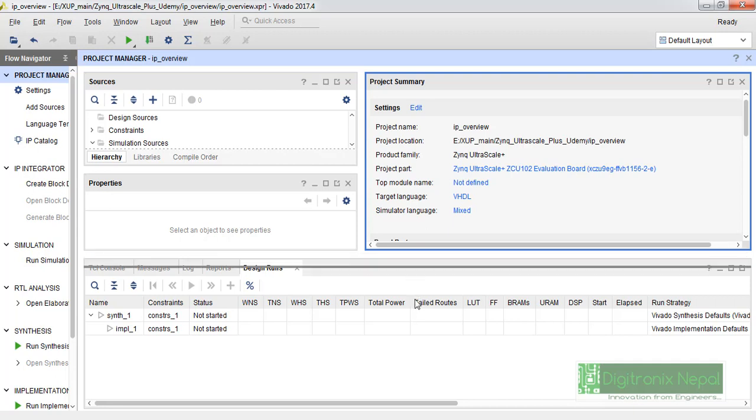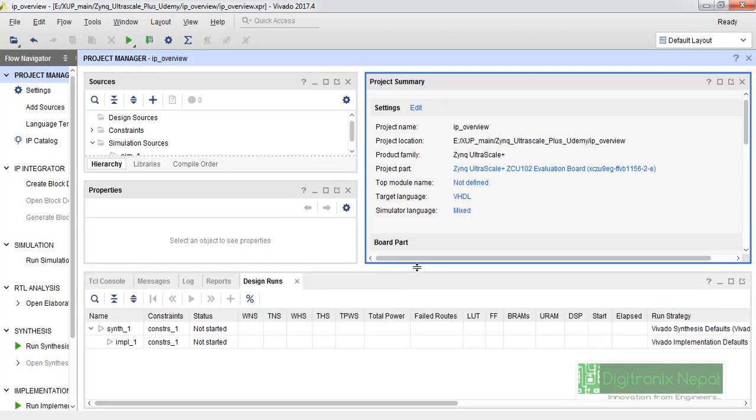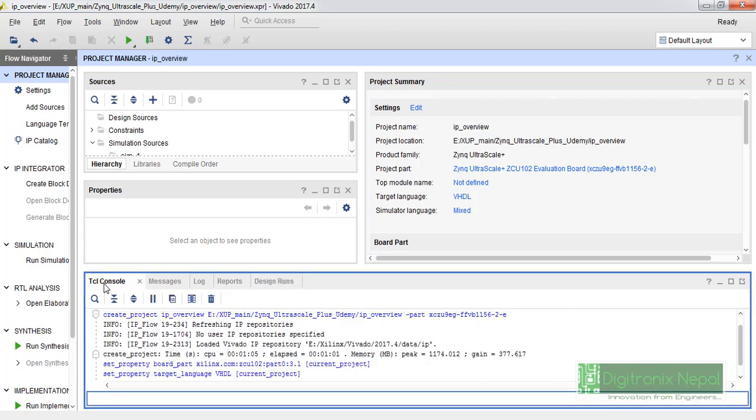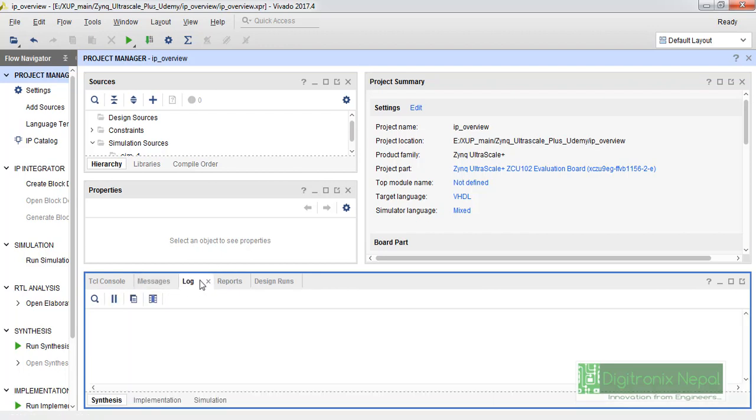Our Vivado 27.4 interface is already open. Let's just have a very short look here. Some things are a little bit rearranged in 27.4. We can see here TCL console is the previous one, and we can see the messages here and logs.